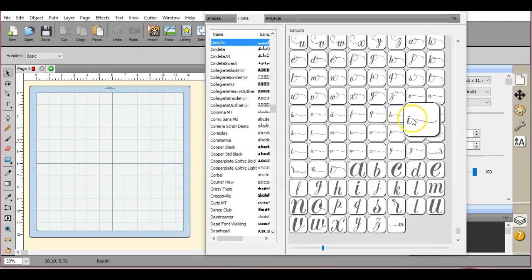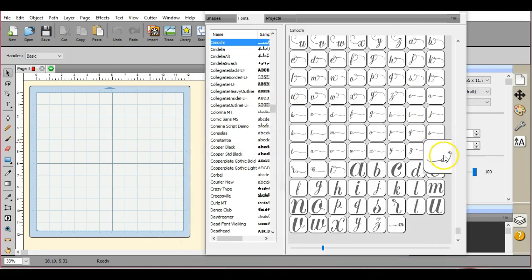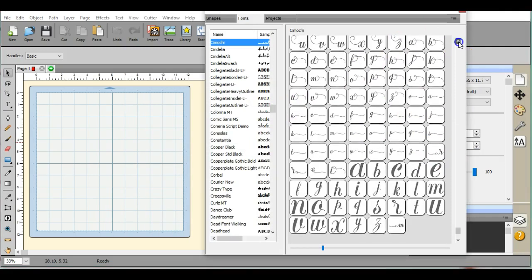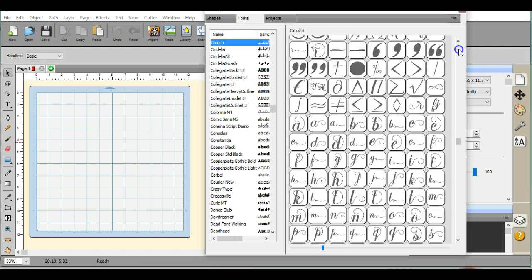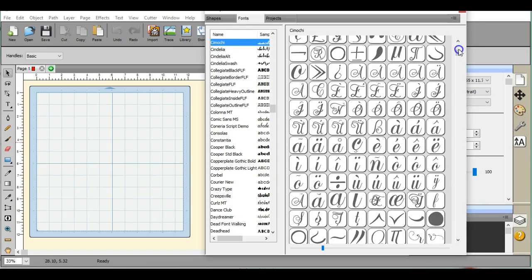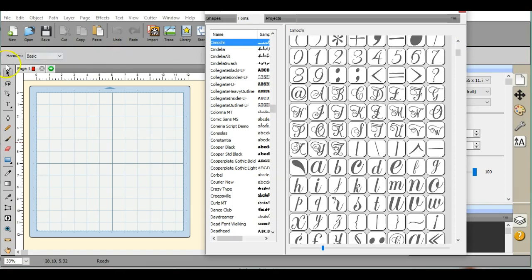Look at all of this. This is actually what it should have. This is in Scal. This is in Sure Cuts a Lot. It has all that extra stuff in it.